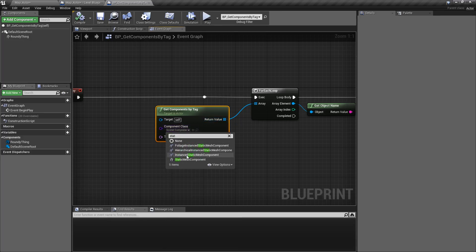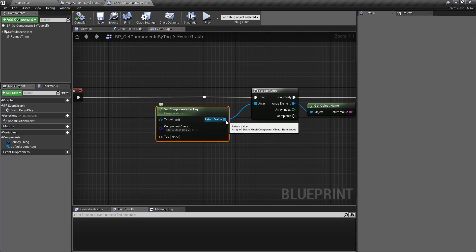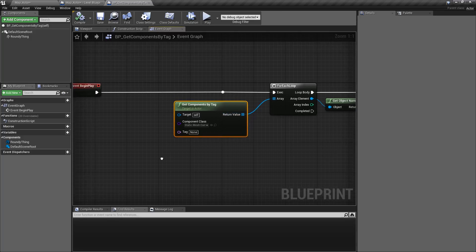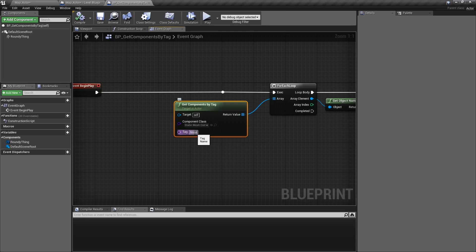If I change this to static mesh and compile, my output type is going to be static mesh. Now by default it comes like this and it's not really going to give you anything — we have no tag we're searching for.